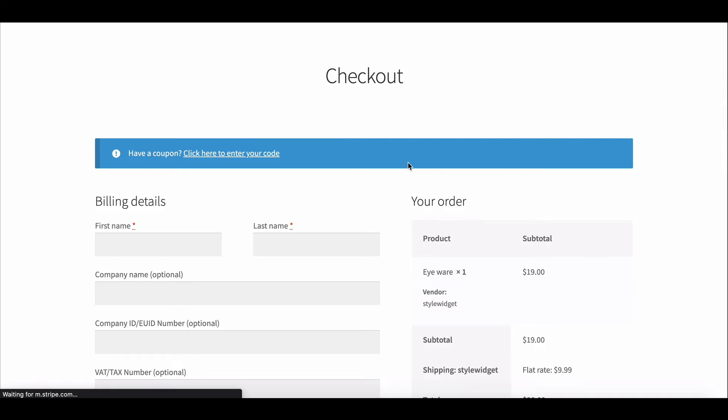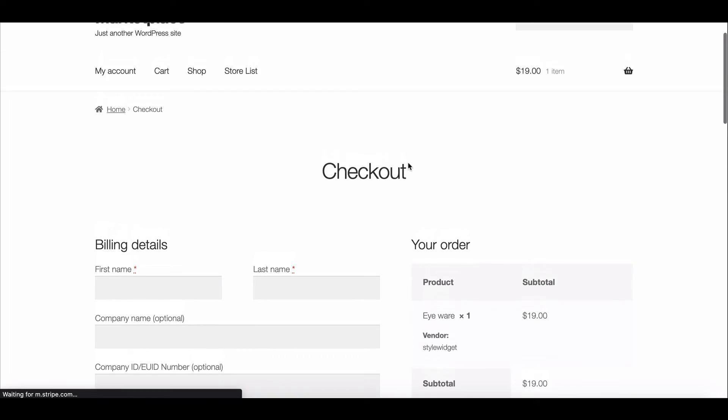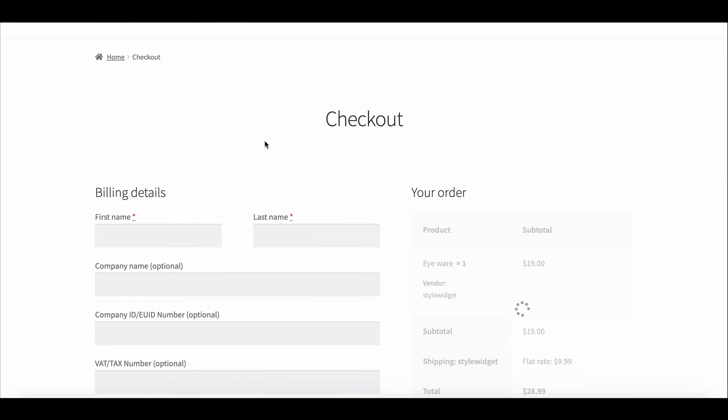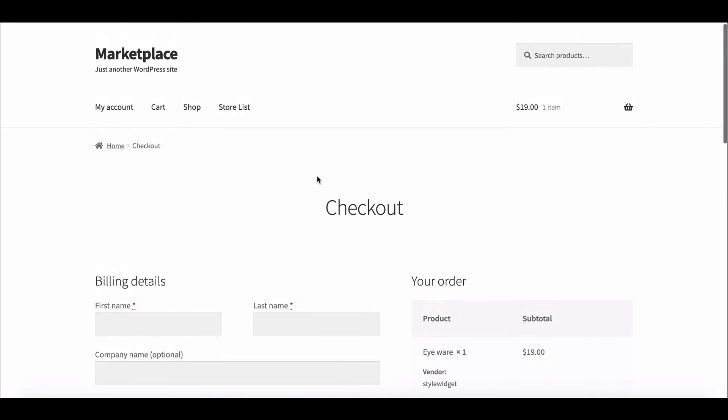If you refresh it, we can see there is no coupon section in the checkout page as well as the cart page.